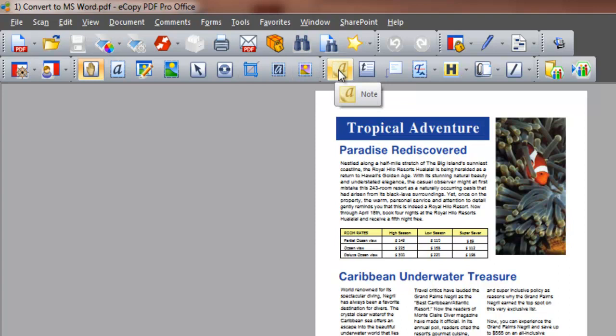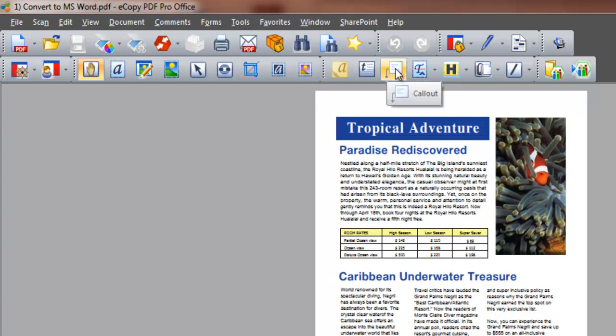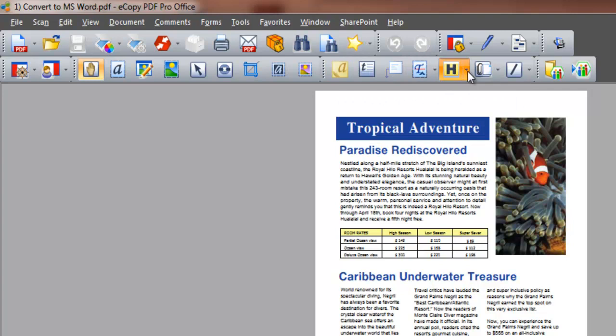We can add a note, insert a text box or call-out box, highlight, strikethrough or underline.